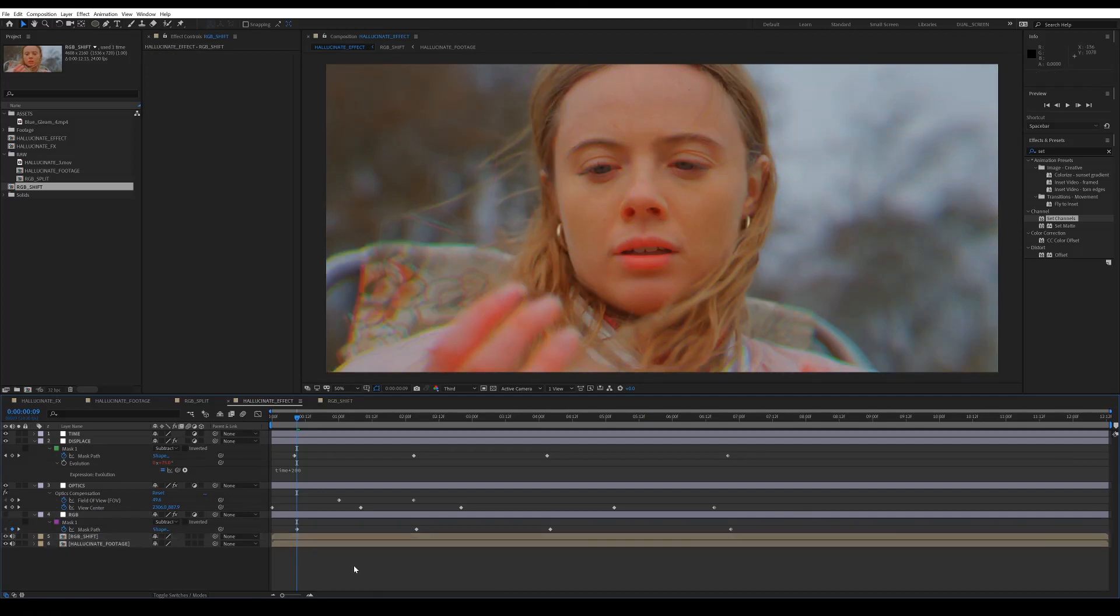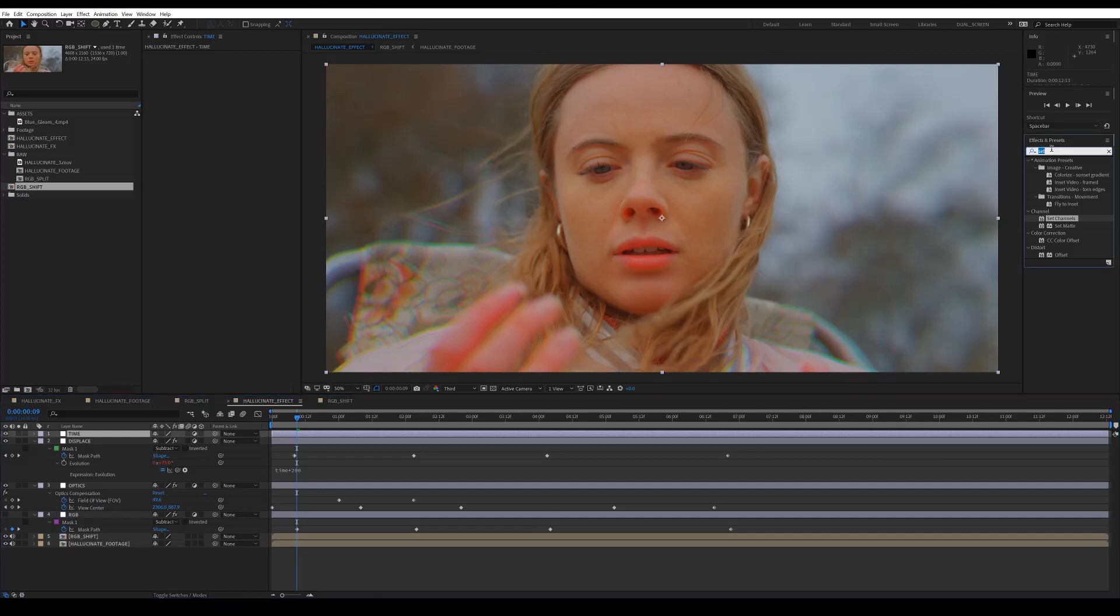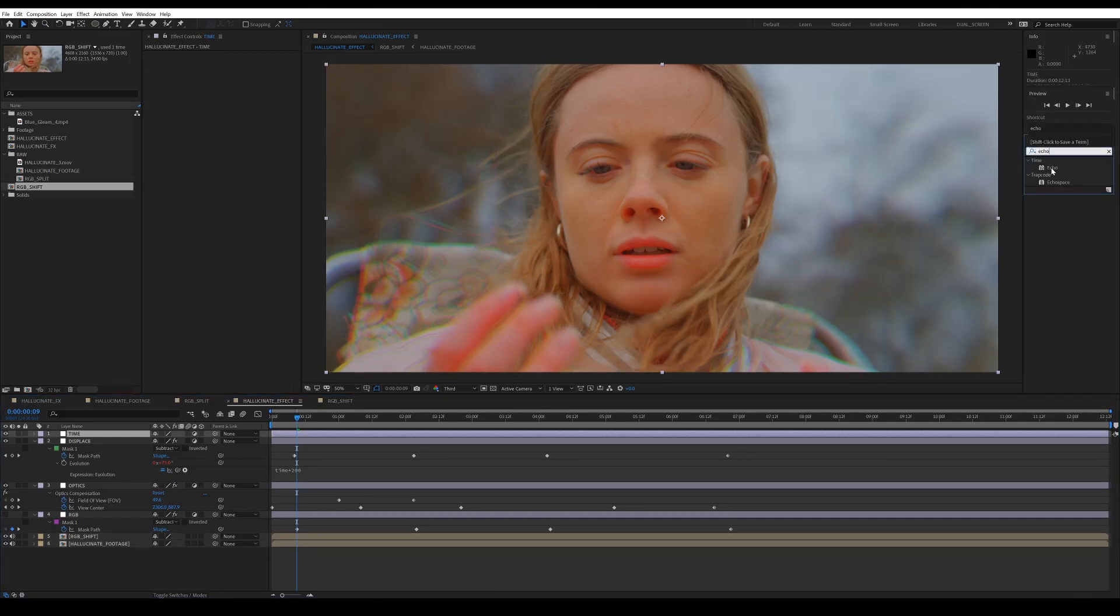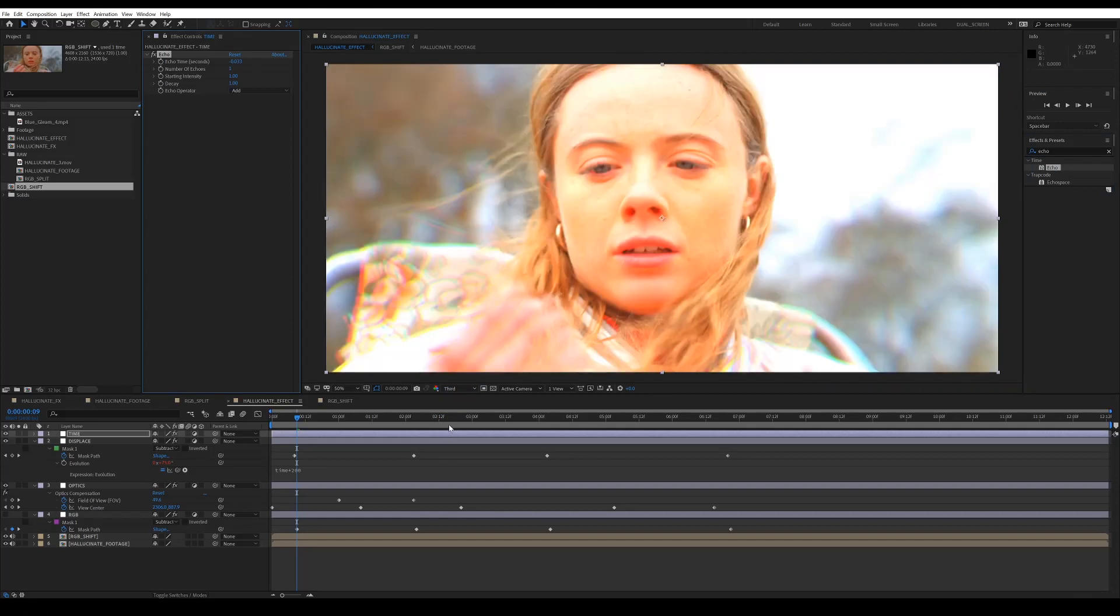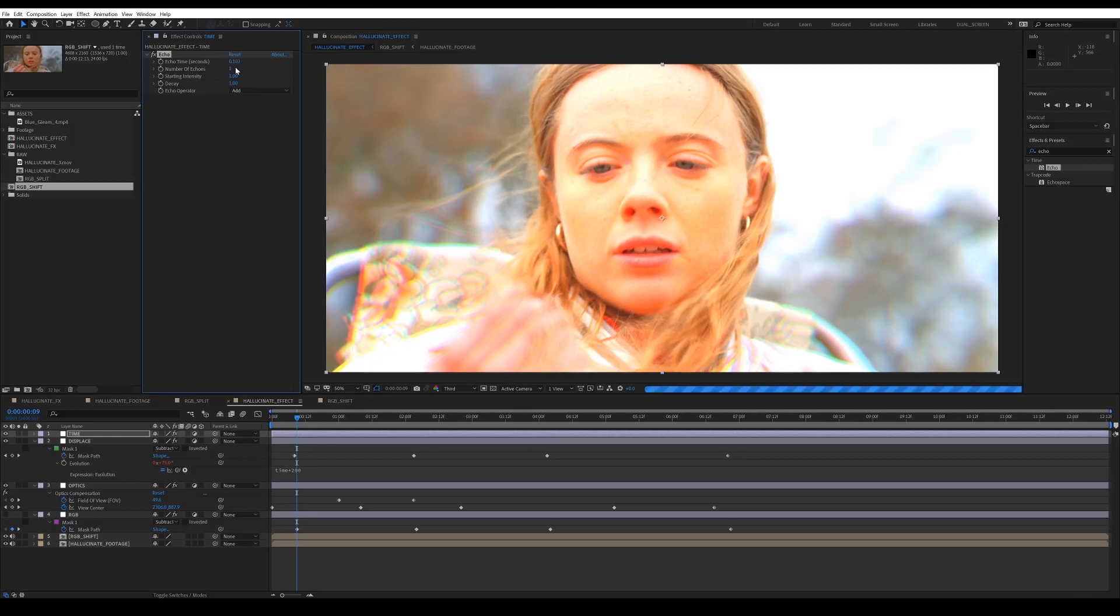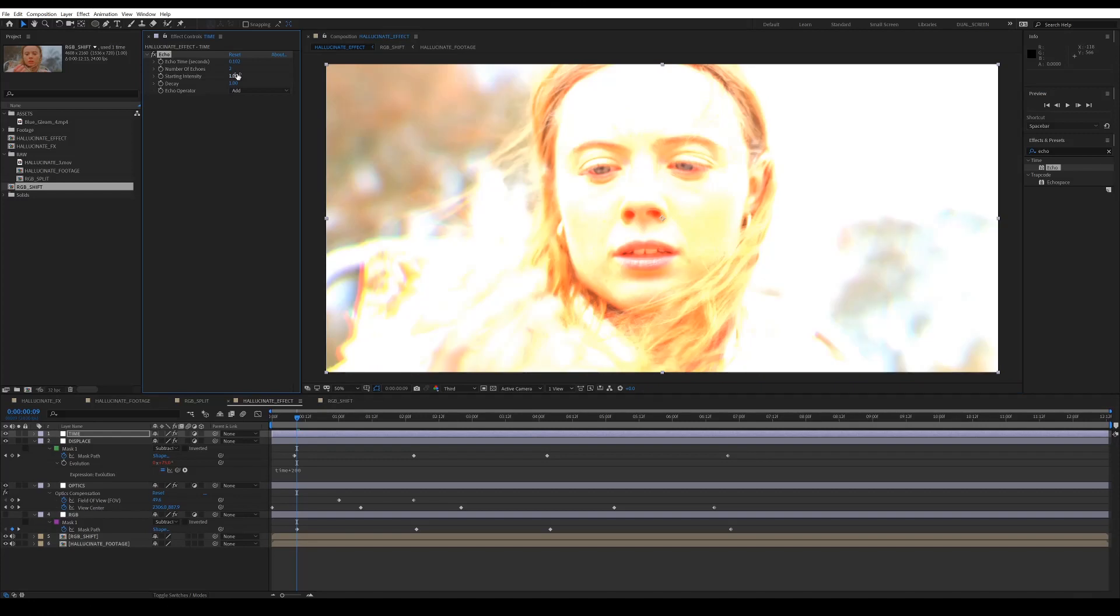Cool. And then our final effect is the time echo effect. Now this is pretty tricky to get the hang of, but these are the settings that's worked for me. So with echo time, I've put as 0.1. And then number of echoes, I've put that as 2. Starting intensity, left that as 1. And then on the decay, I've put that to 3. And this is the most important bit. Change echo operator to maximum.